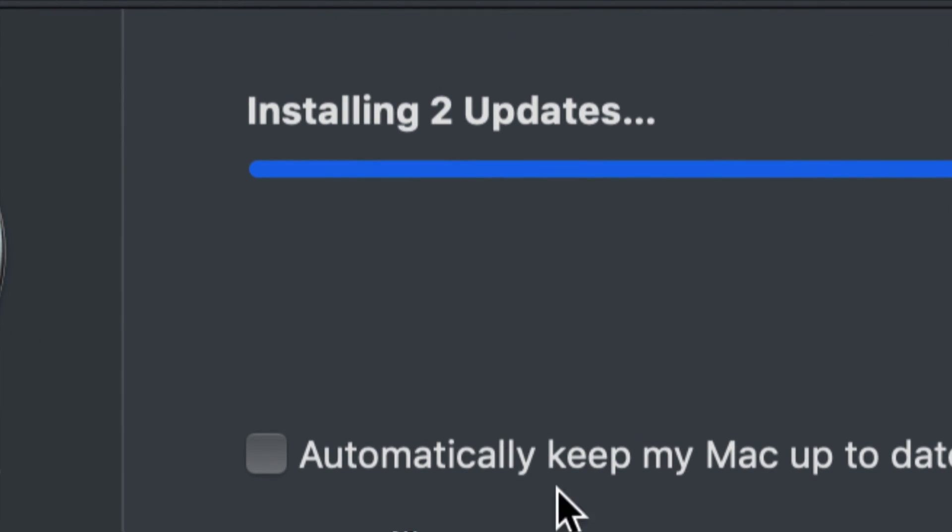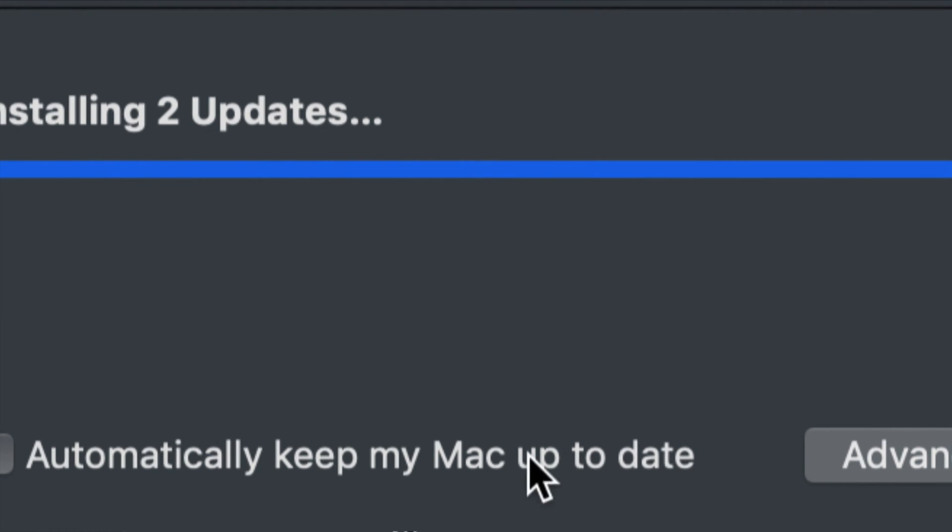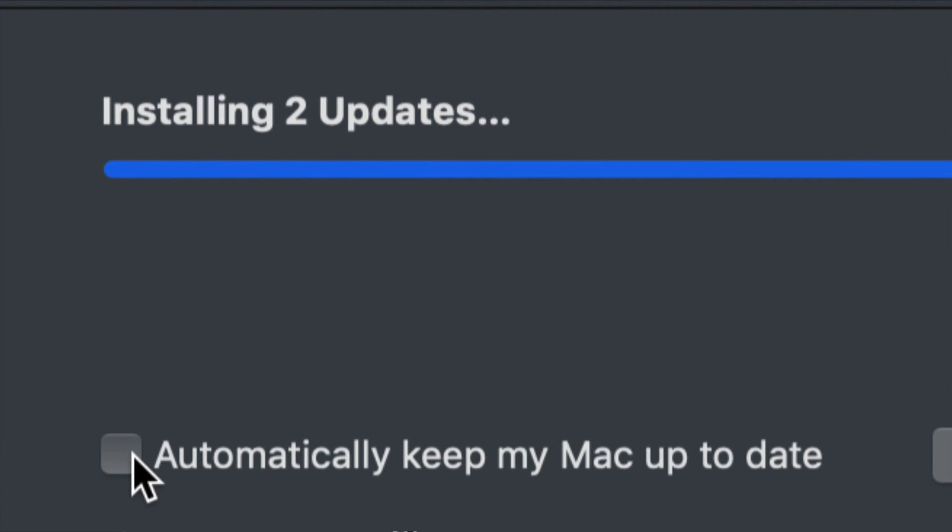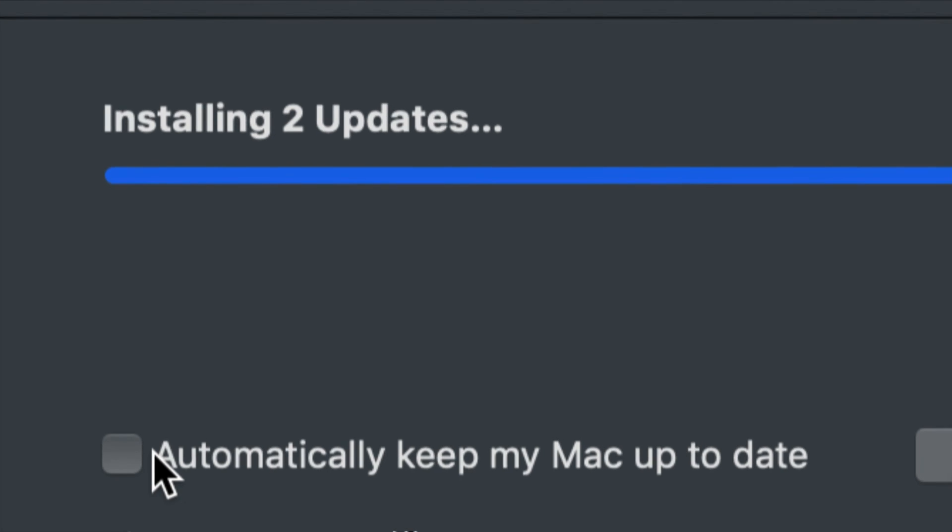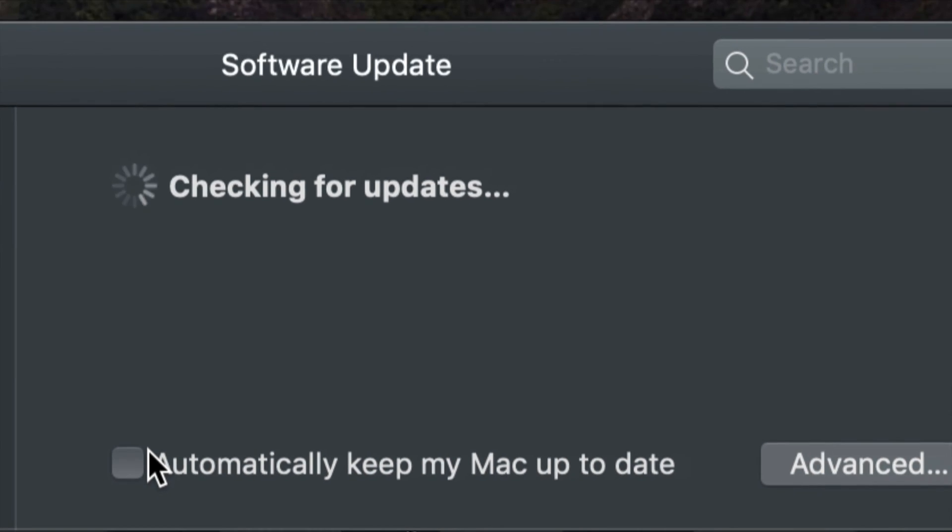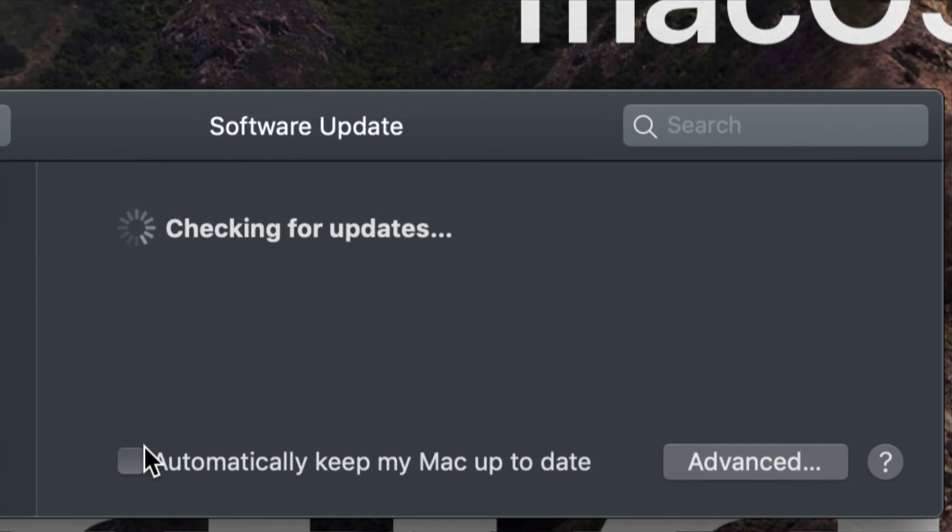Do not have a checkmark there. So if you guys have a checkmark there, just click on it and take it off, because you do not want that.